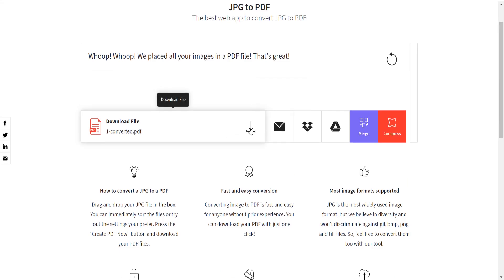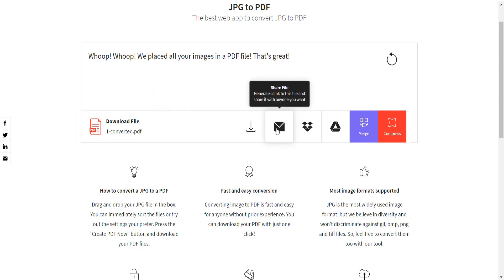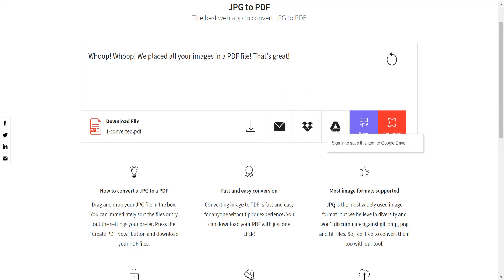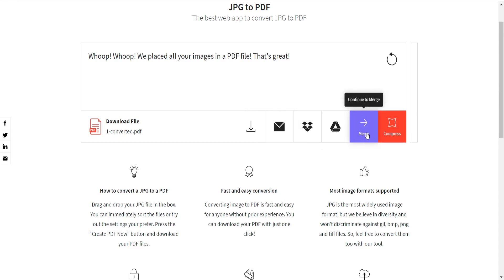We have various options: you can download the file directly, or share it — clicking Share will generate a link that anyone can use to download your file. You can also save directly to Dropbox or to Google Drive.